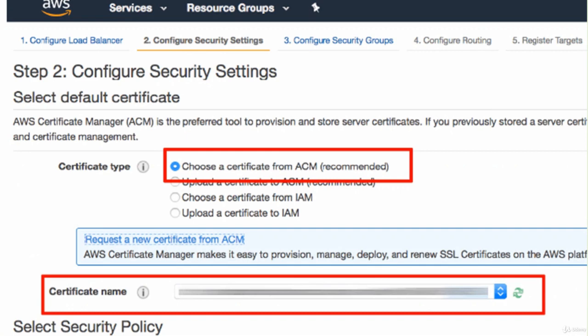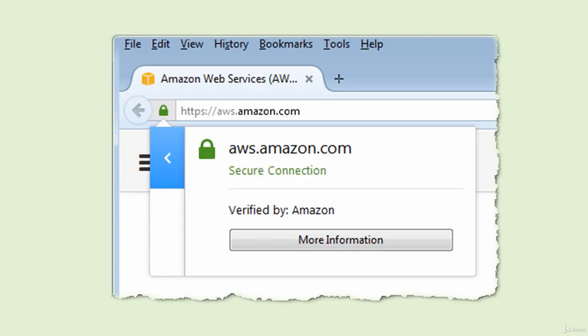You have the option to choose a certificate for ACM, upload a certificate to IAM, or choose an existing certificate from IAM. You also configure security settings, load balancers, security groups, routing, and register targets with the security certificate manager. Then you can generate a certificate based on your account.